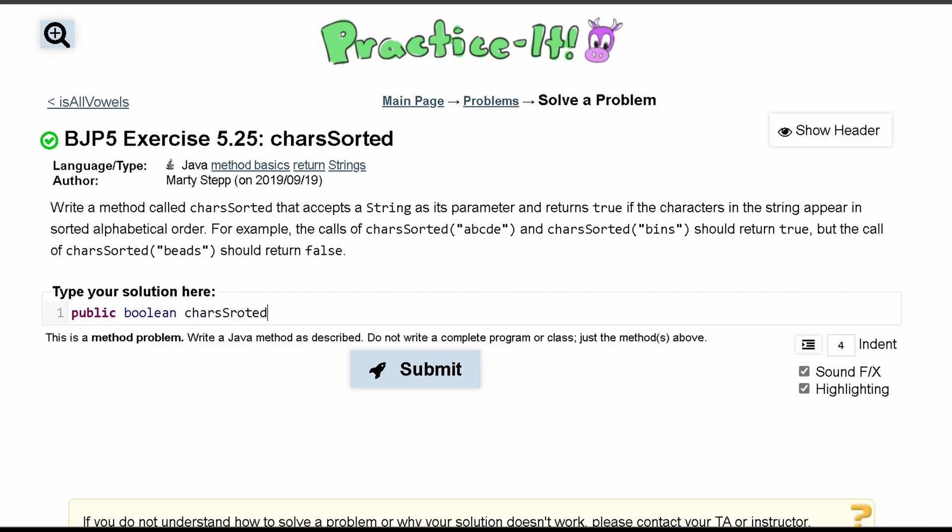It's called charsSorted and accepts a string as a parameter, so string - I'm just calling this 'string' - and it returns true if the characters in the string appear in sorted alphabetical order.